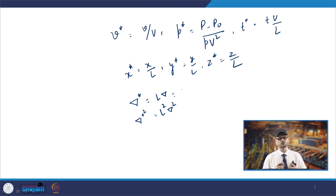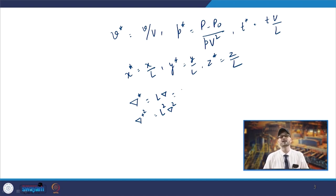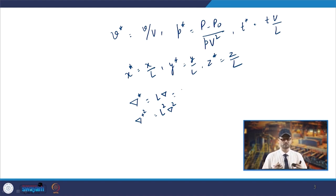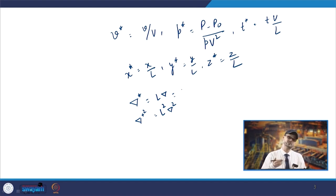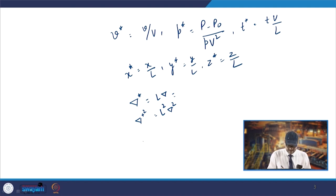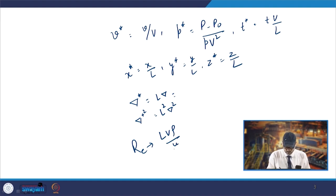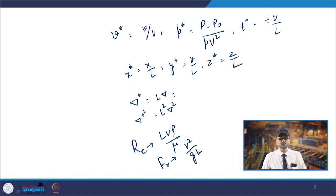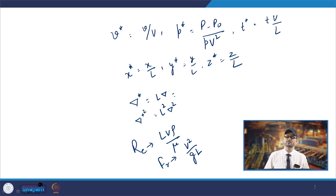Once you put them into the equation for continuity and also the momentum conservation, you get two kinds of dimensionless numbers: the Reynolds number, which is lVρ/μ, and the Froude number, which is V²/gl. This is how non-dimensionalizing is used.